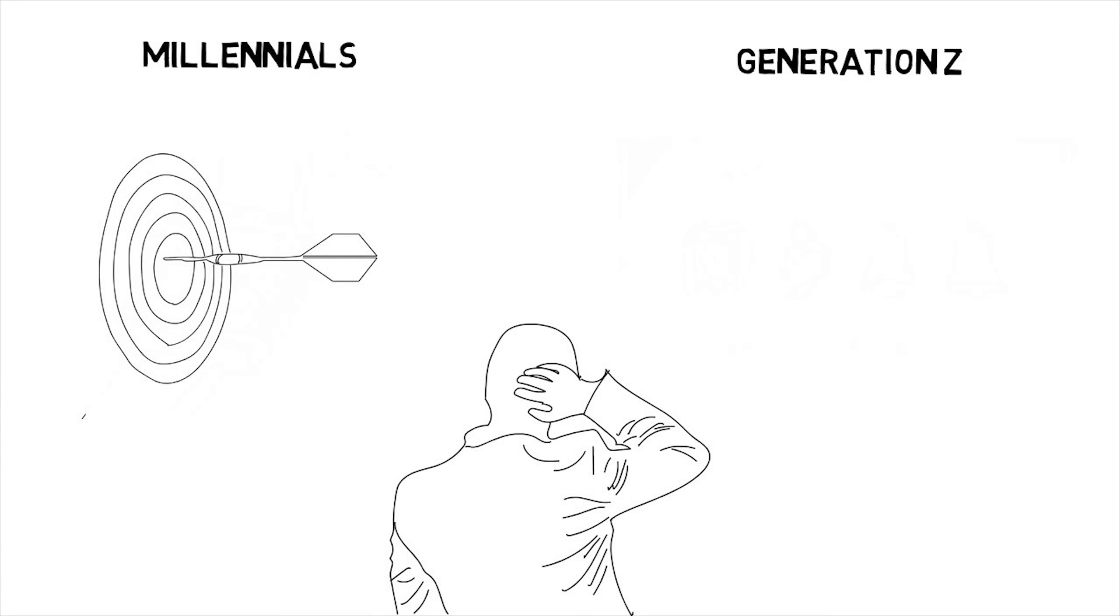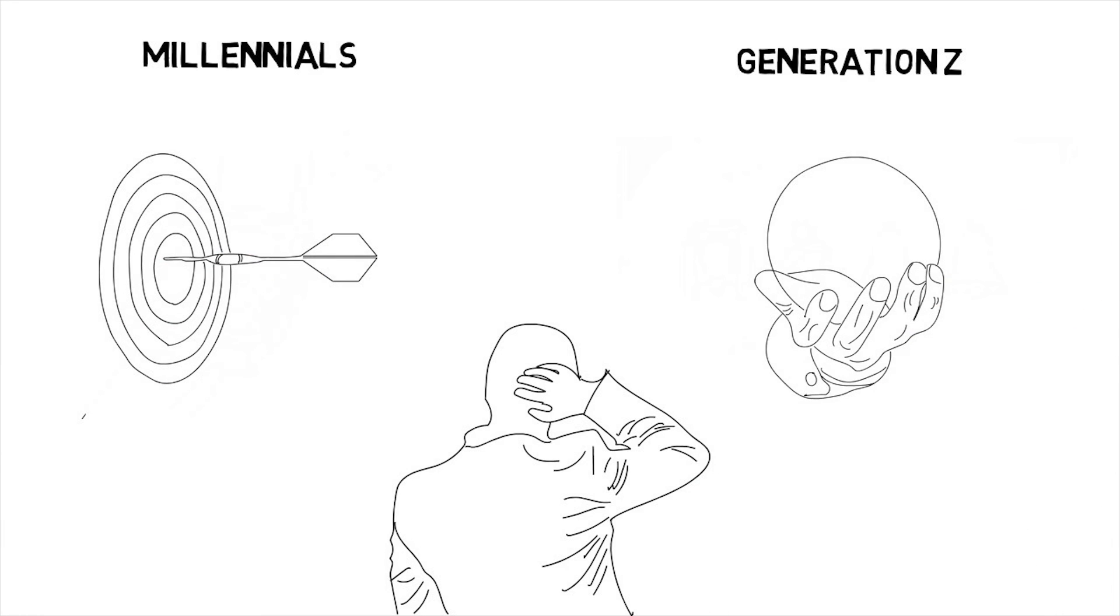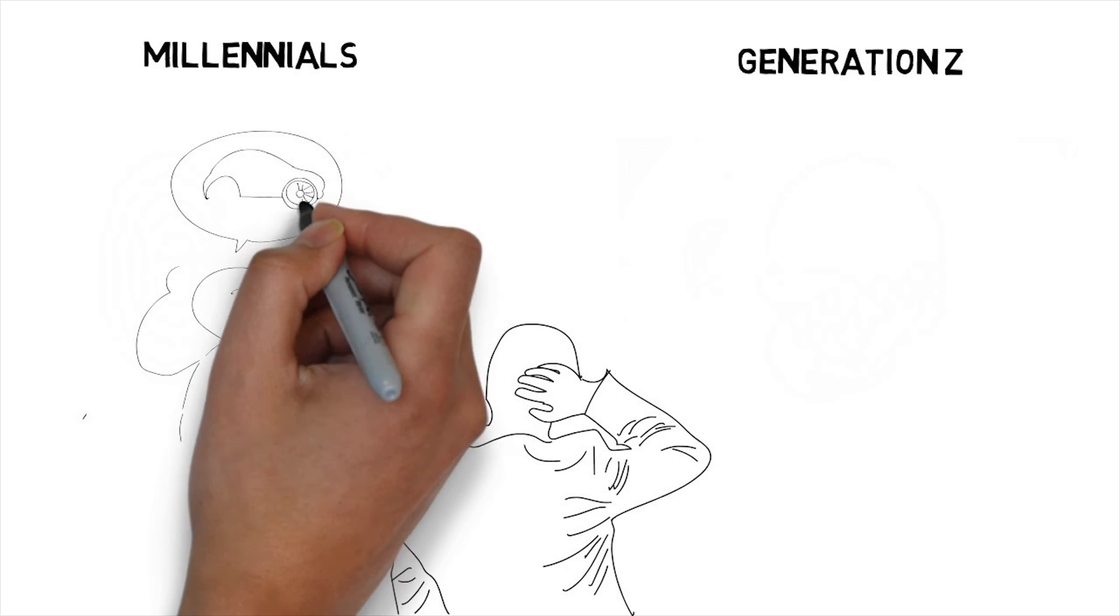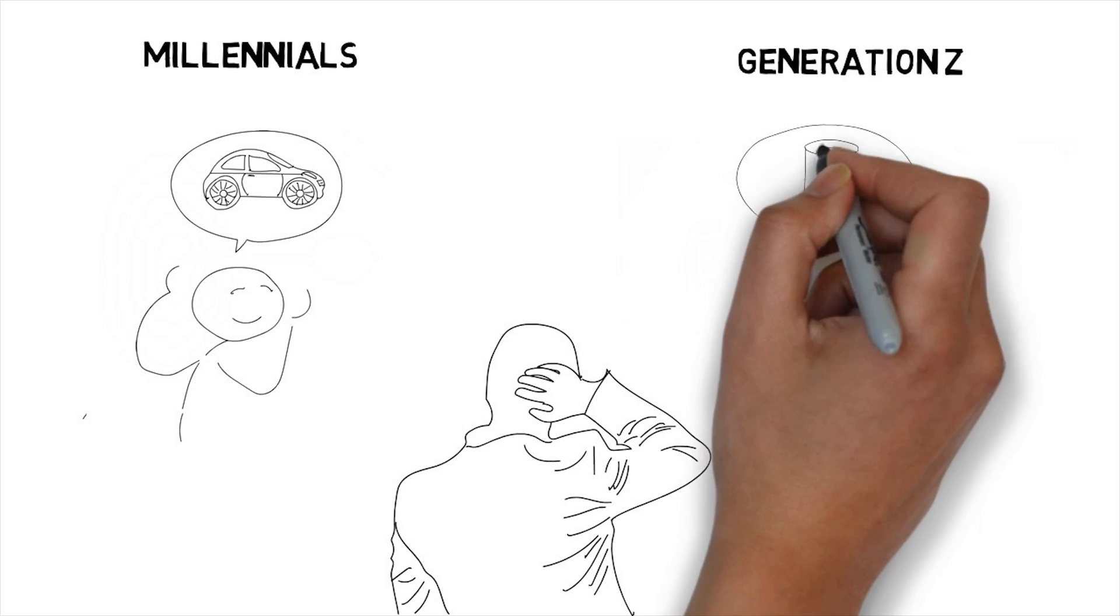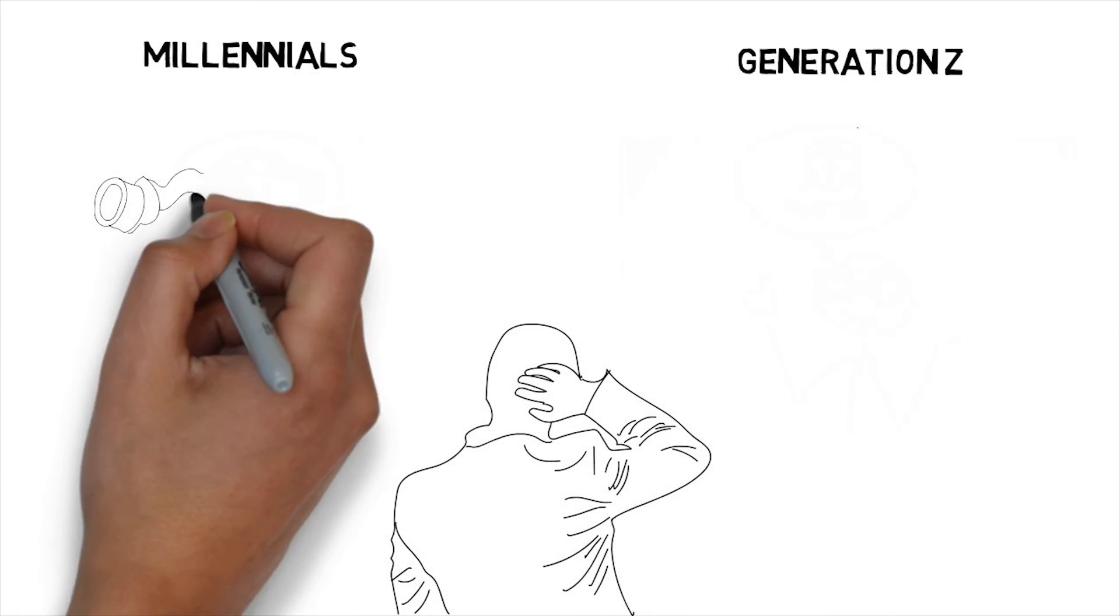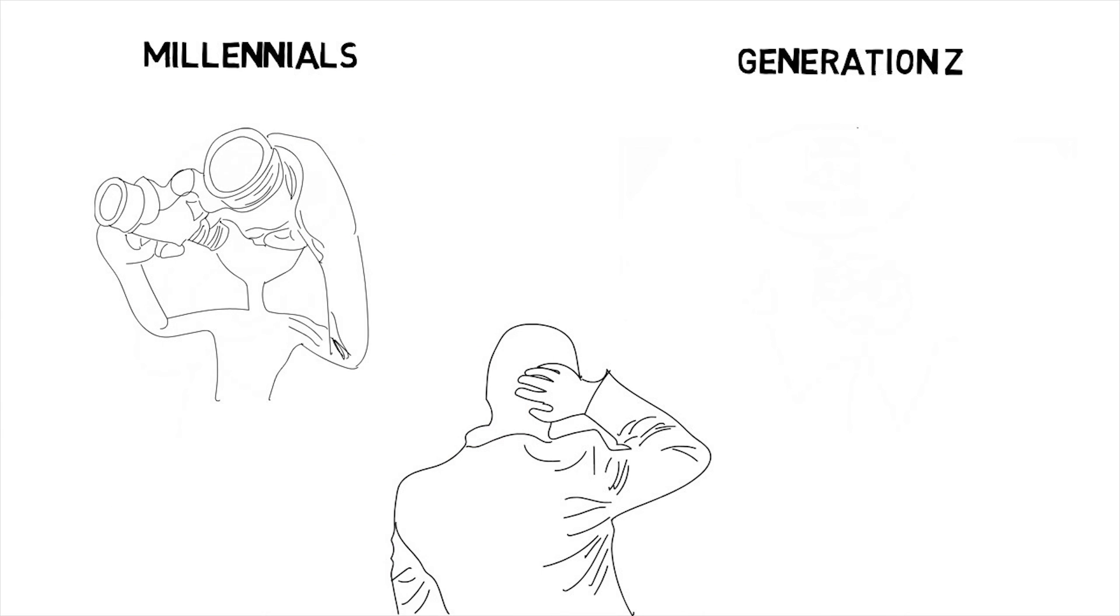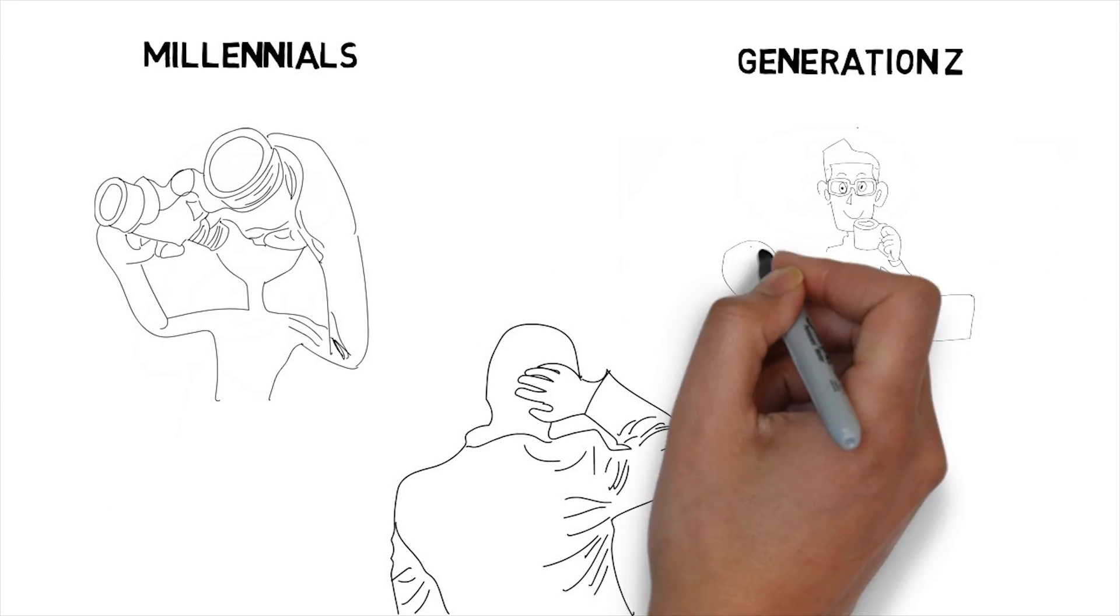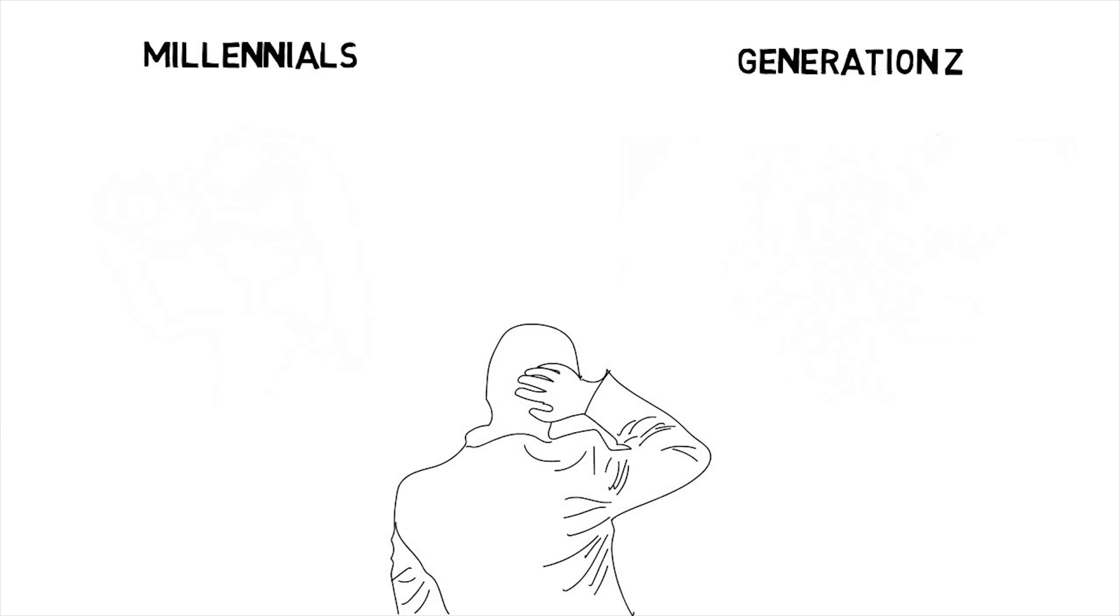Millennials tend to be now-focused, and Generation Z tends to be future-focused. Millennials are optimistic, and those in Generation Z are realists. Millennials want to be discovered, while Generation Z wants to work for success.